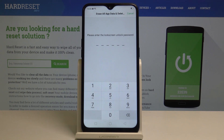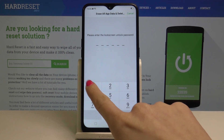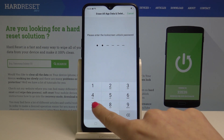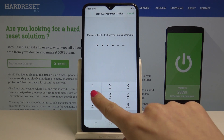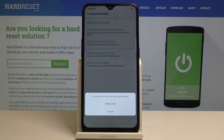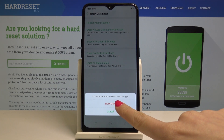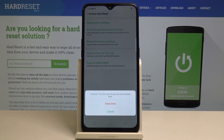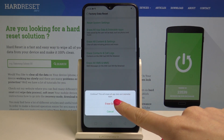Now you have to enter your passcode. Then you have to confirm that you want to erase all data, because this action cannot be undone. Tap Erase Data and confirm it one more time.